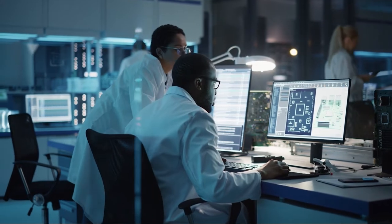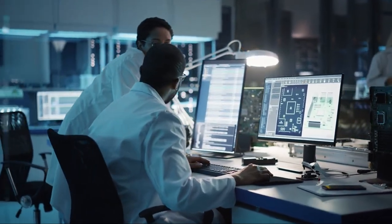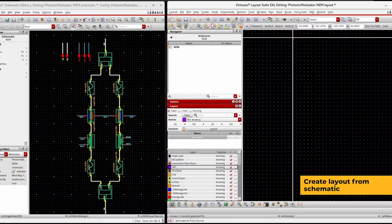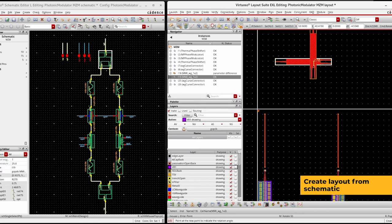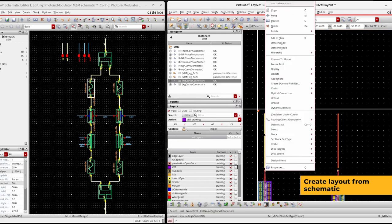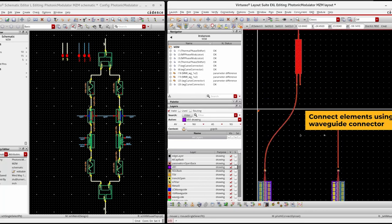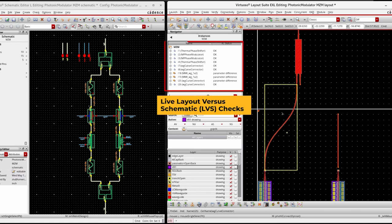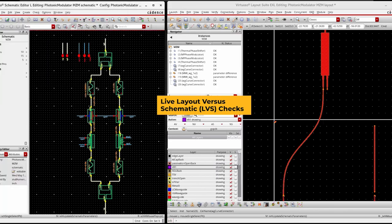Virtuoso provides a powerful solution for photonic layout. Drive circuit layout from schematic, automatically connect circuit elements using waveguide connectors, and perform live LVS checks and layout back annotation.